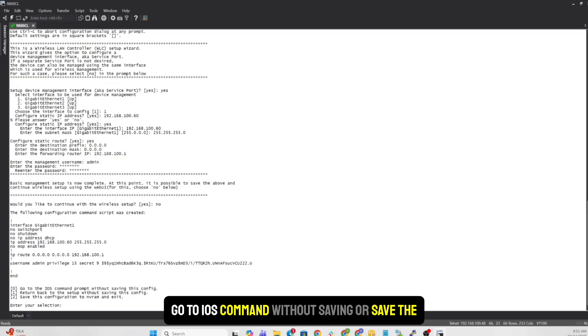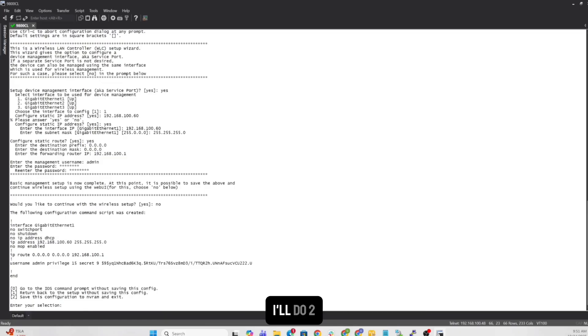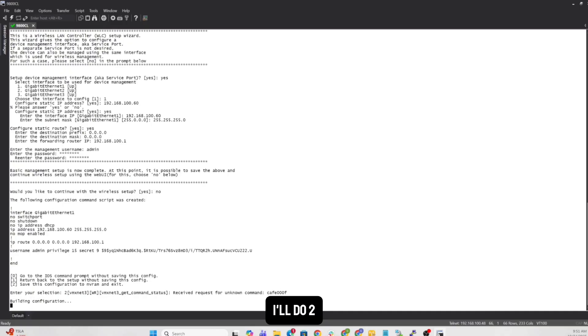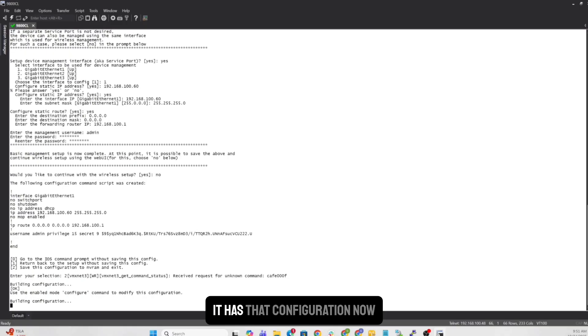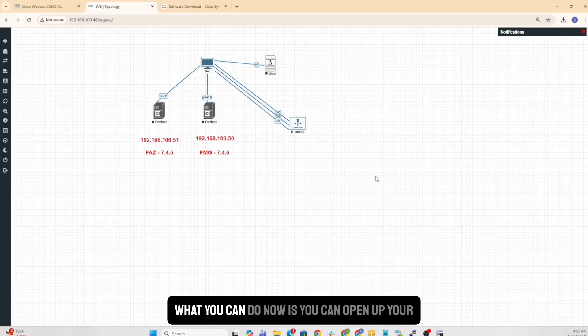Enter your selection. Now it's asking you, what do you want to do? Go to IOS command prompt without saving or save the config. I'll do two. And it's going to build that configuration. It has that configuration now.